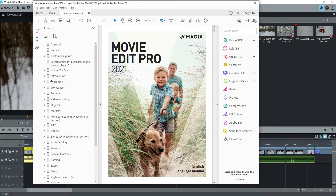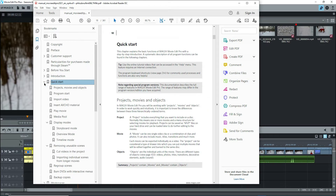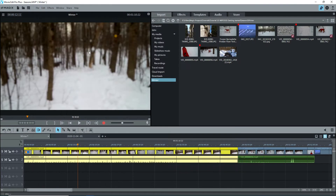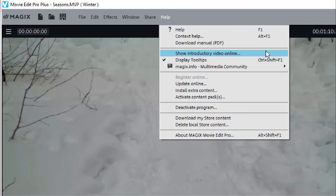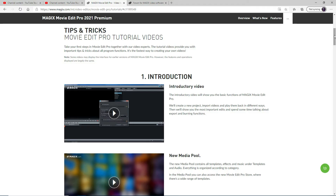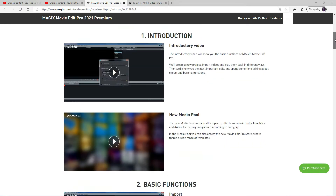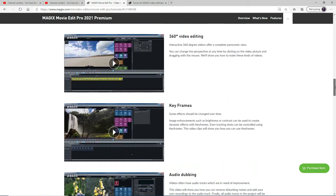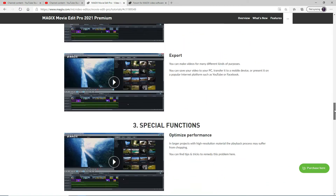I strongly recommend that you read the first part of the manual up to the end of Quick Start to better understand how the program works. Open MAP and follow along — reading and using the manual will save you a lot of time and frustration. Still under Help, after watching this tutorial, you can click on Show Introductory Video Online. This will get you to the tutorials on the Magix site. I suggest that you watch them all, and of course you should watch mine as well, as I usually go into more detail.